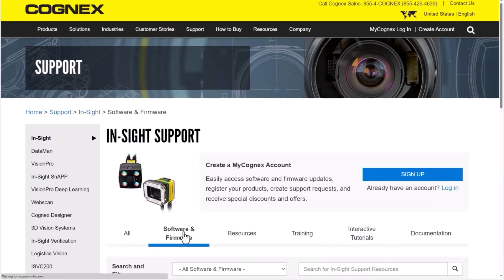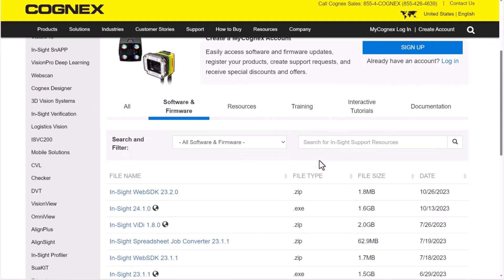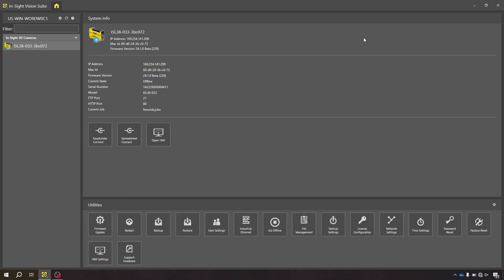Here, select the newest version of the Insight Vision Suite to download the software. Once you have downloaded and installed the program, open Insight Vision Suite.